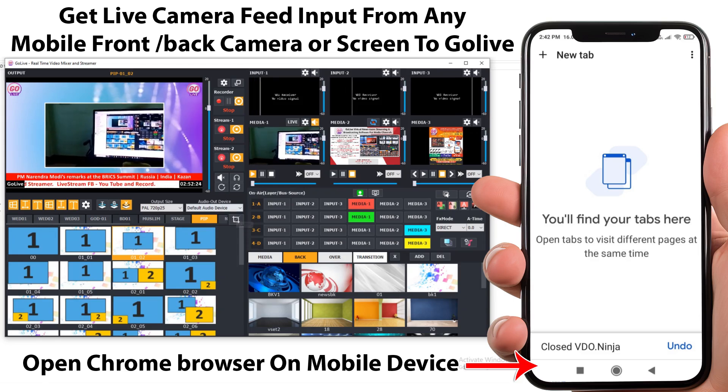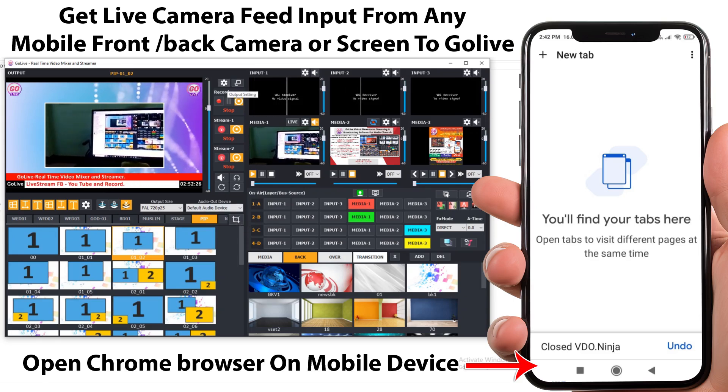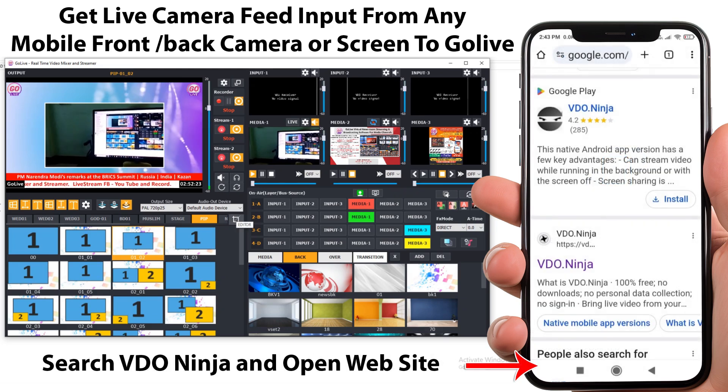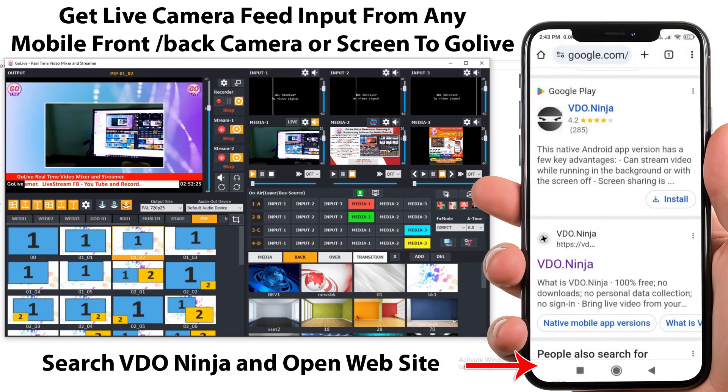Let's see how to get live camera feed from any mobile device to Go Live Software. Open Chrome browser on mobile, search for VDO Ninja and open that site.